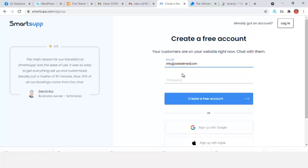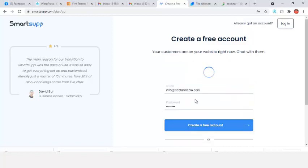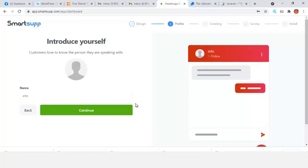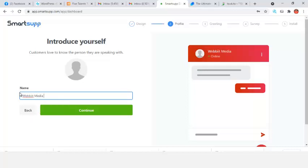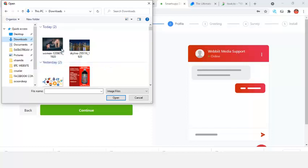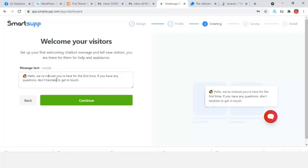I'm going to enter my password and create a free account. My account has been created — it's as simple as that. So I want my conversation language in English. I can change my color if I want, then click continue. I can give this any name of your choice and also change the logo if you want to change it — any logo of your choice.